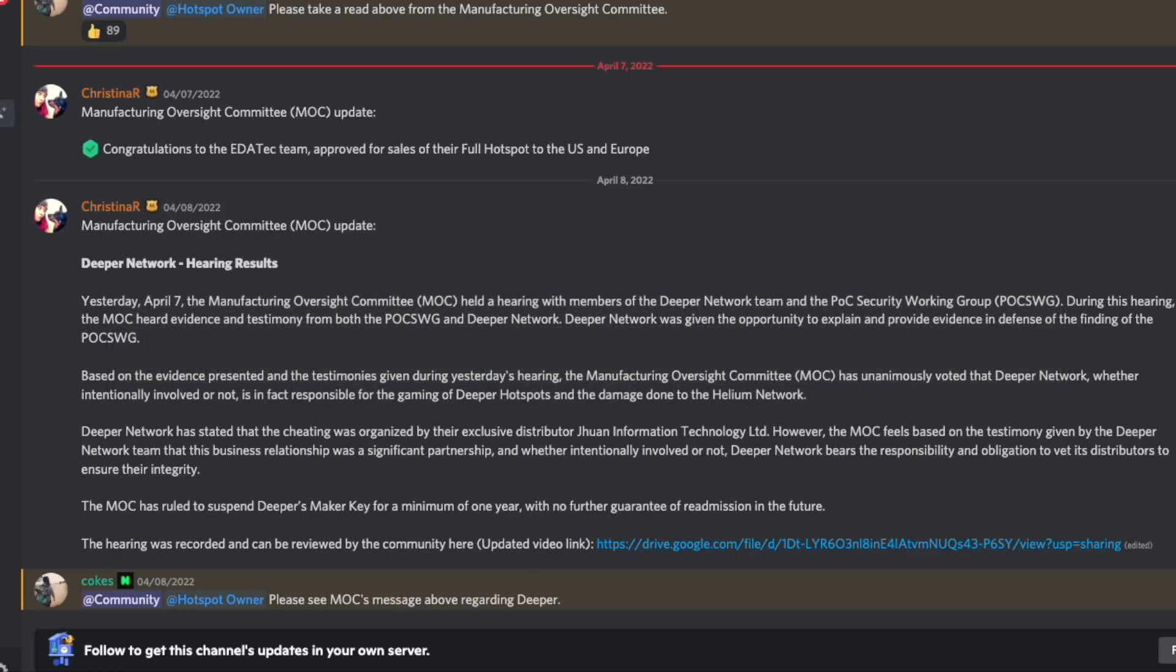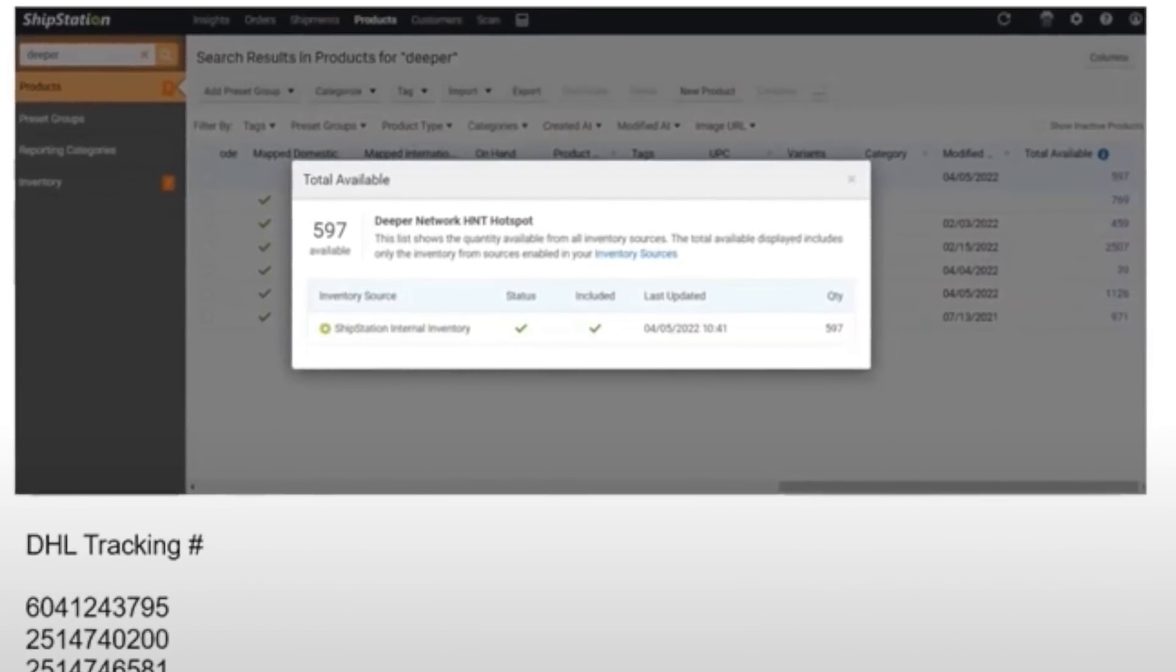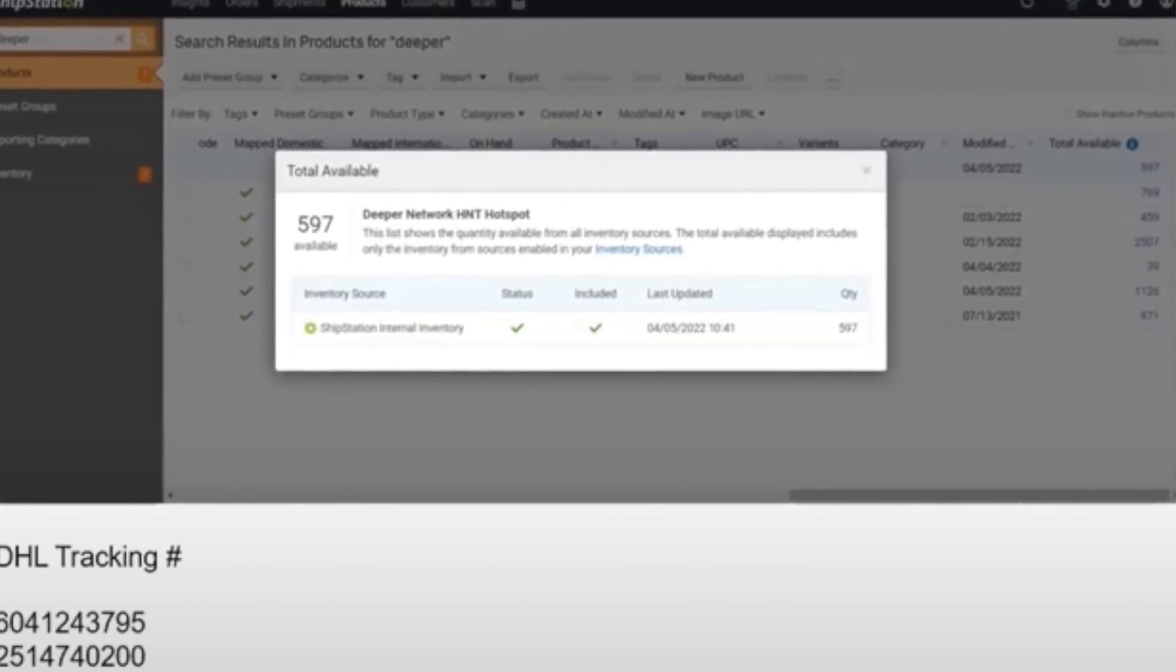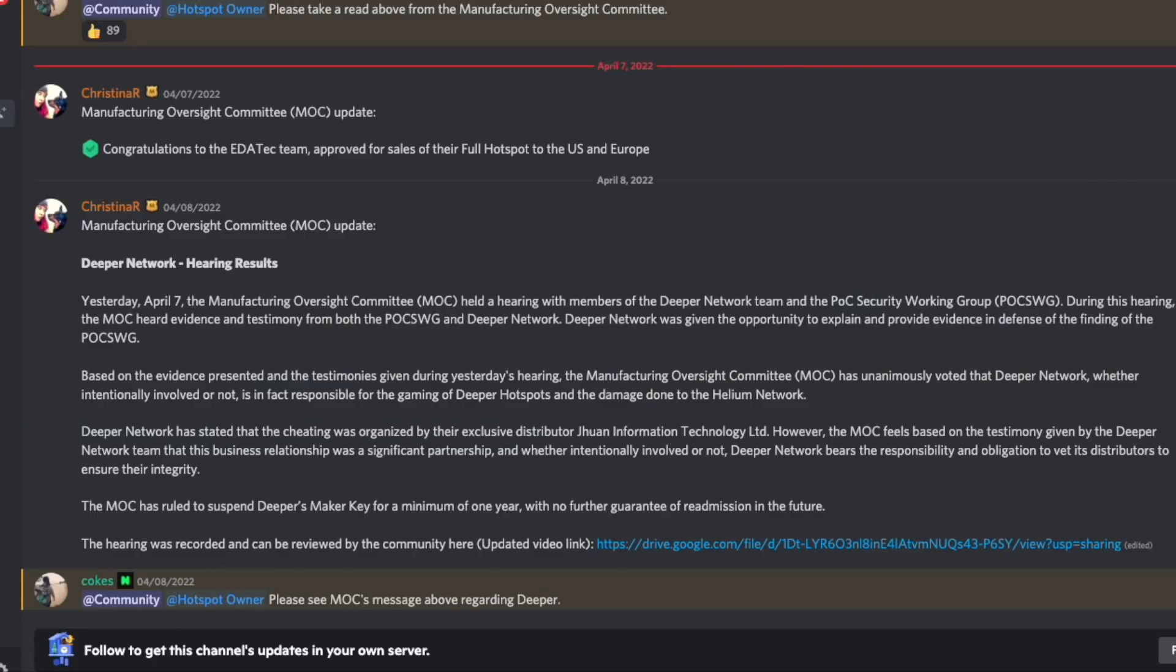This is just over $1.6 million worth of HNT at the time of this recording. The ignorance and lack of knowledge by the Deeper Network representatives throughout this hearing was astonishing, even claiming at one point that the miners they were making were already light hotspots. Let's take a look at the details in today's video.